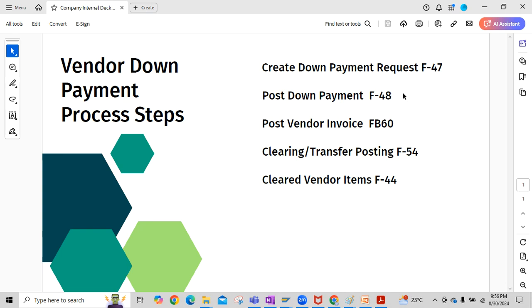The next step is posting of the down payment, posted with reference to the down payment request created in step one. The third step is posting the vendor invoice using transaction code FB60 — a small item purchase invoice posted without reference to a purchase order. The fourth step is transfer posting, which clears the down payment with reference to the vendor invoice. The last step is clearing vendor items using transaction code F-44.